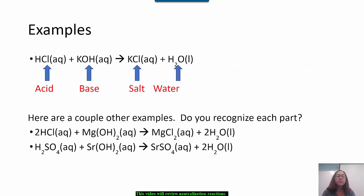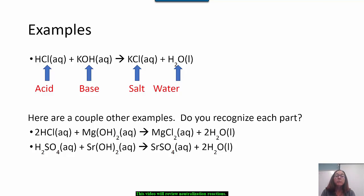Here's one example of a neutralization reaction. Hydrochloric acid reacts with potassium hydroxide to form potassium chloride and water. I recognize the acid because of the hydrogen in front of this formula, and I recognize the base because it has the hydroxide ion at the end of the formula. Water is always H₂O, so then the salt is potassium chloride, KCl.